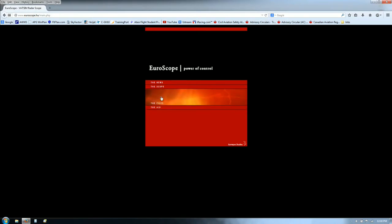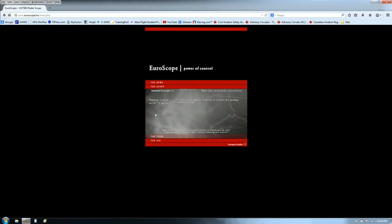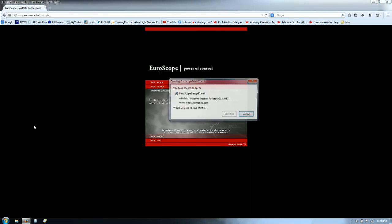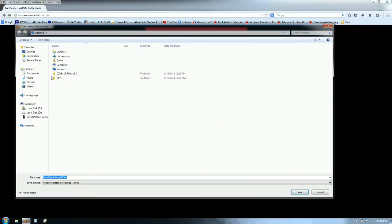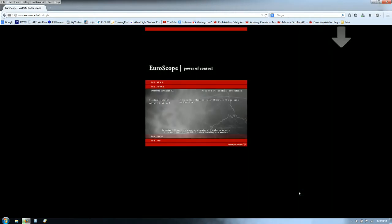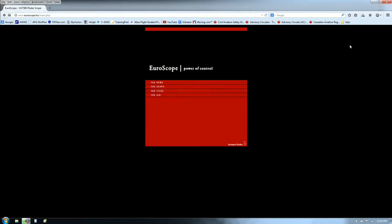You're either going to select mirror one or mirror two — we'll use mirror one. We're going to save the file to our desktop, so just make sure you're on the desktop and we're going to save it there. It's downloading — five seconds to go — and that is downloaded.